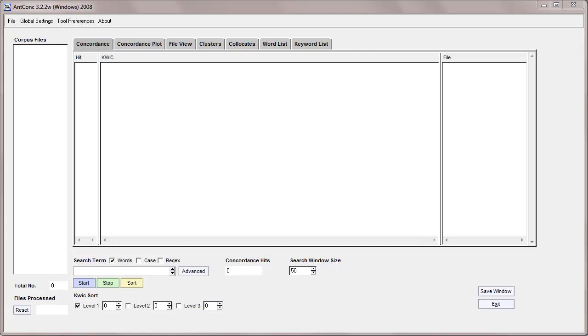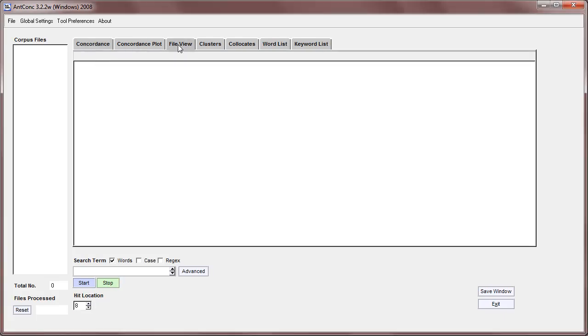Hello, I'm Lawrence Anthony and I'd like to talk today about the File View tool of AntConc. You can see the list of tools at the top and I'm going to click on the File View tool to start.